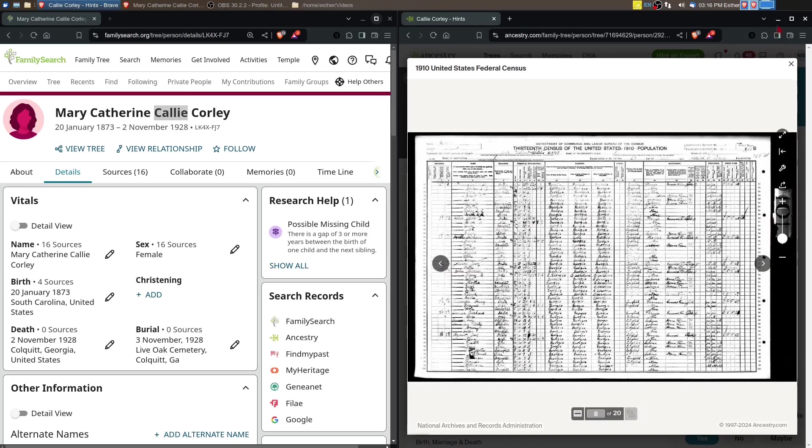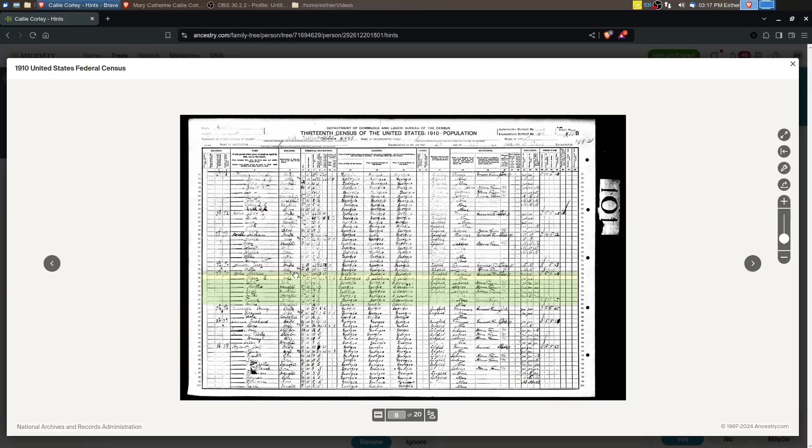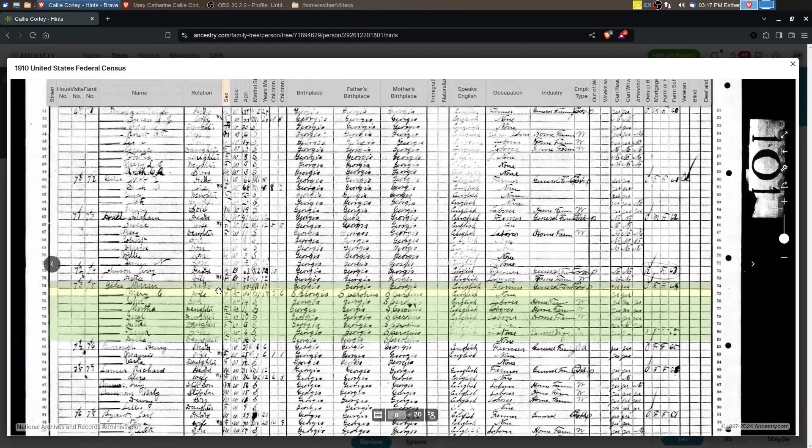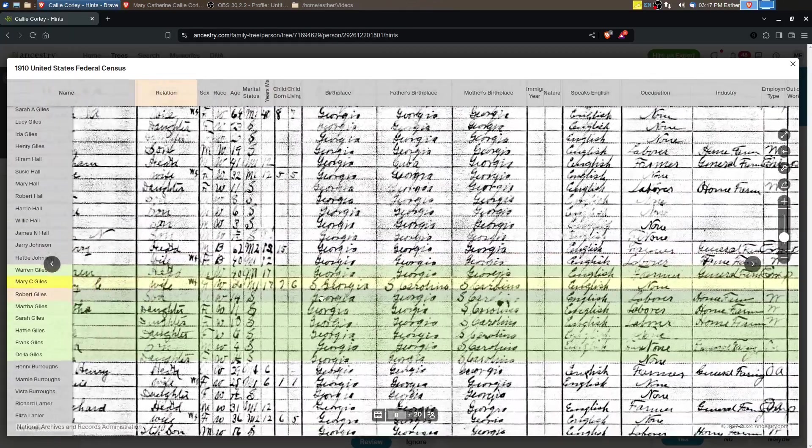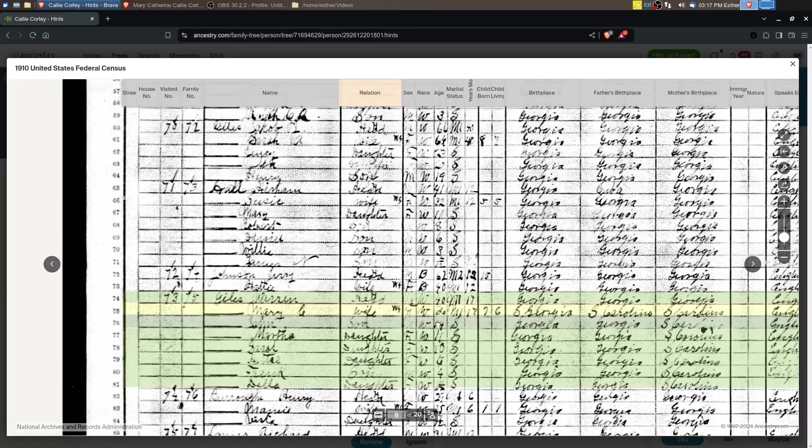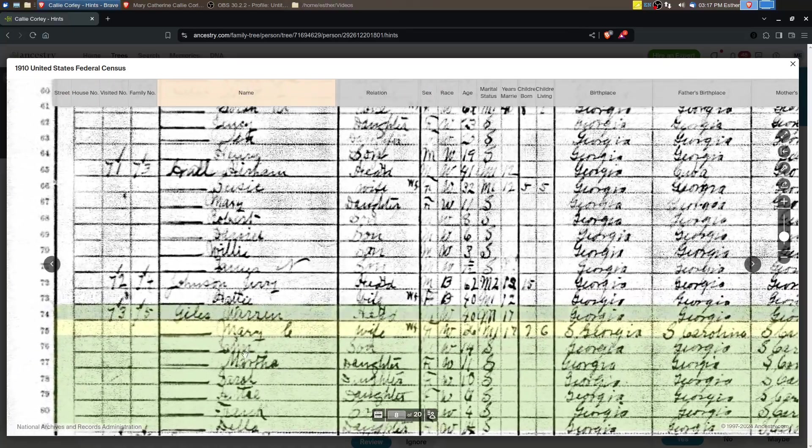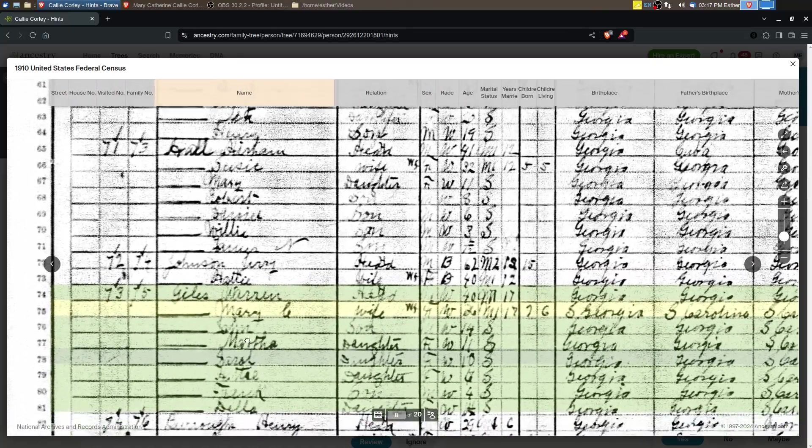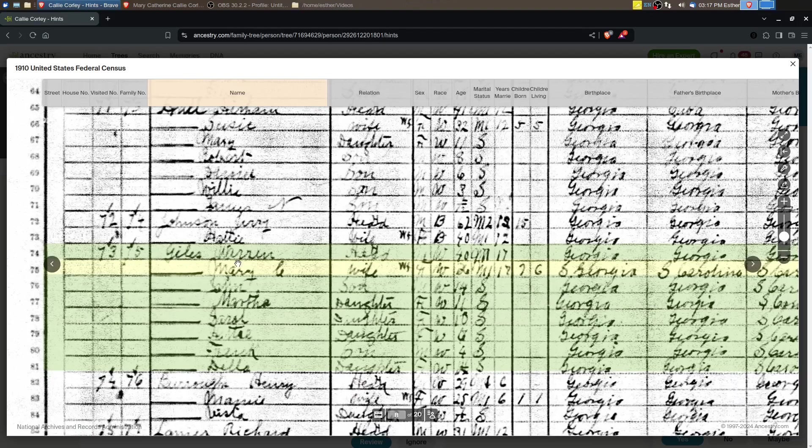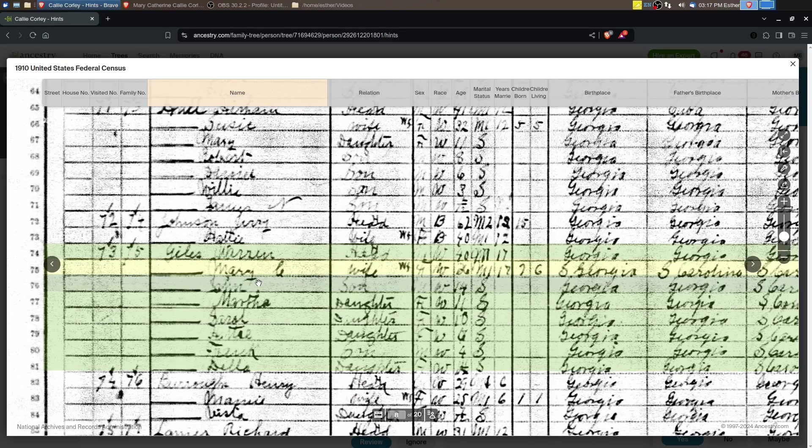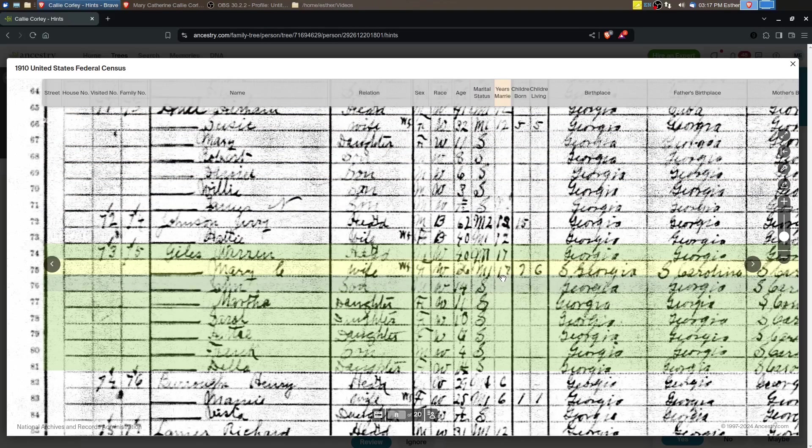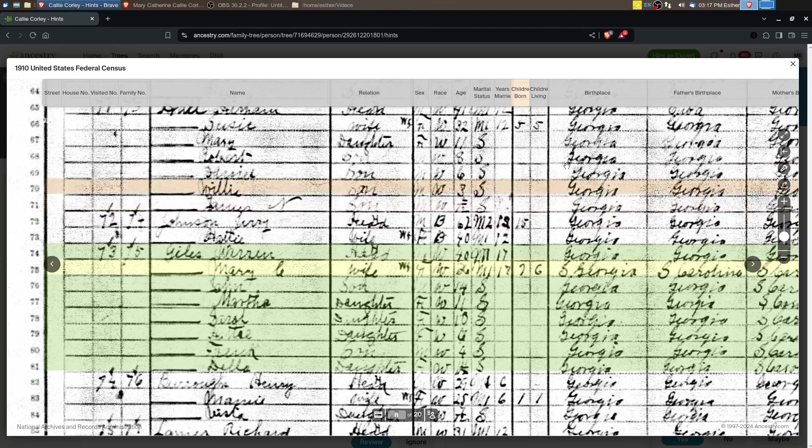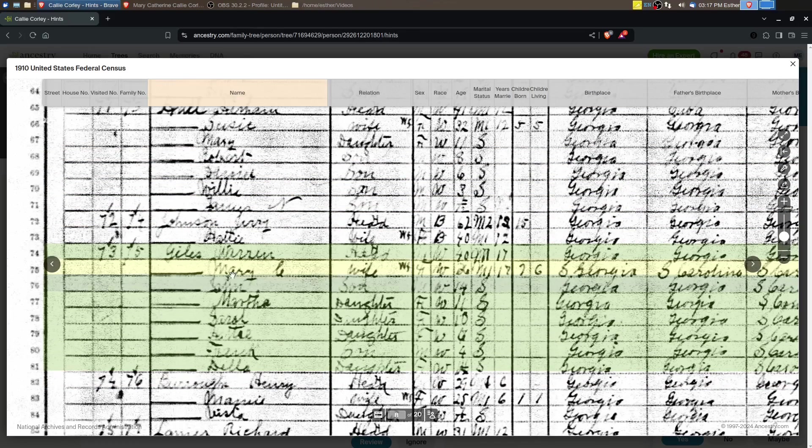We've got Warren Giles, Mary C. Giles, and then several children. They were married 17 years, so we can approximate a marriage year. They have seven children, six living, so there's one child that's missing on this list.